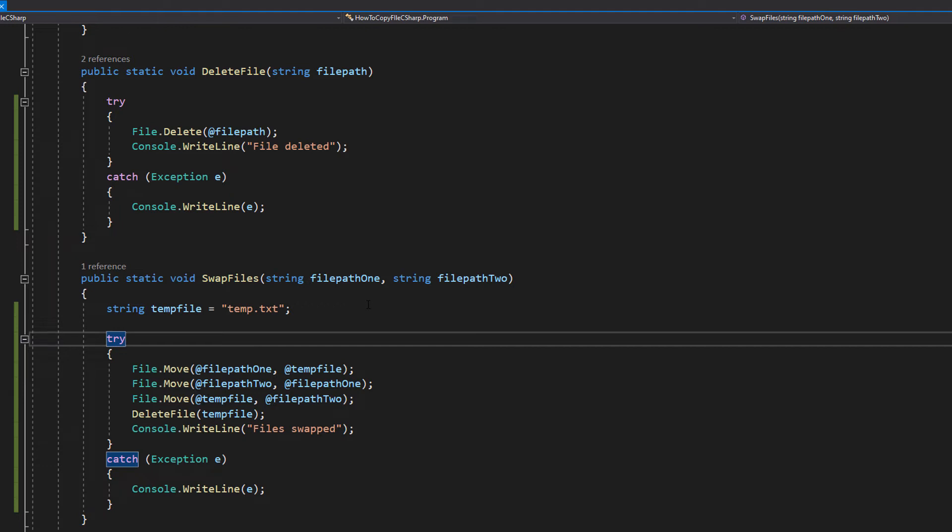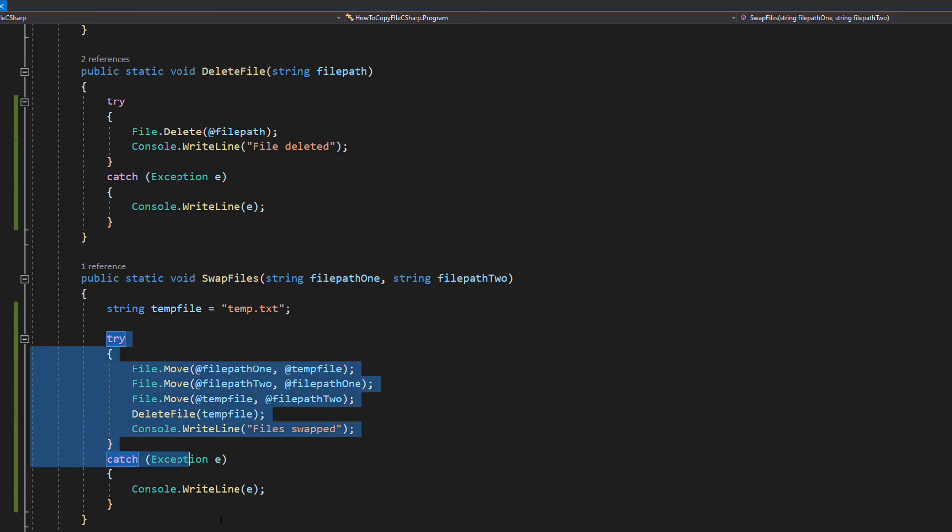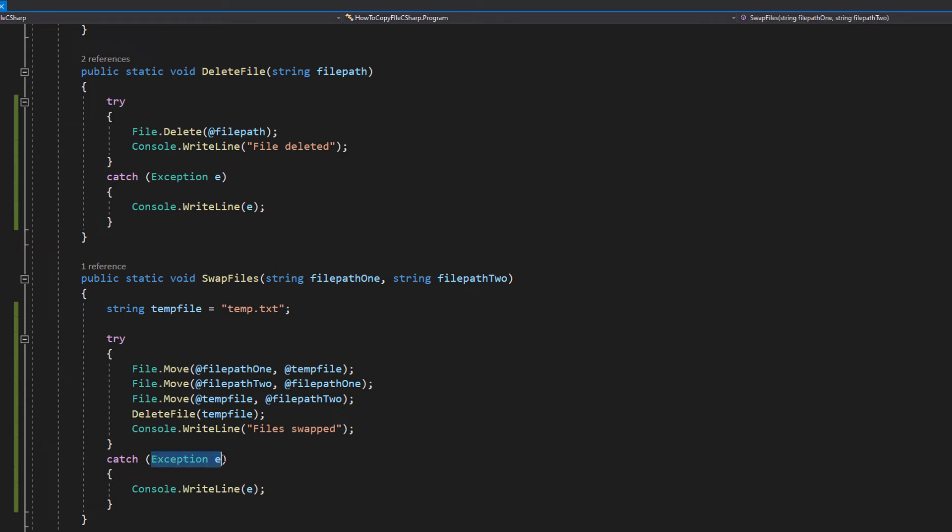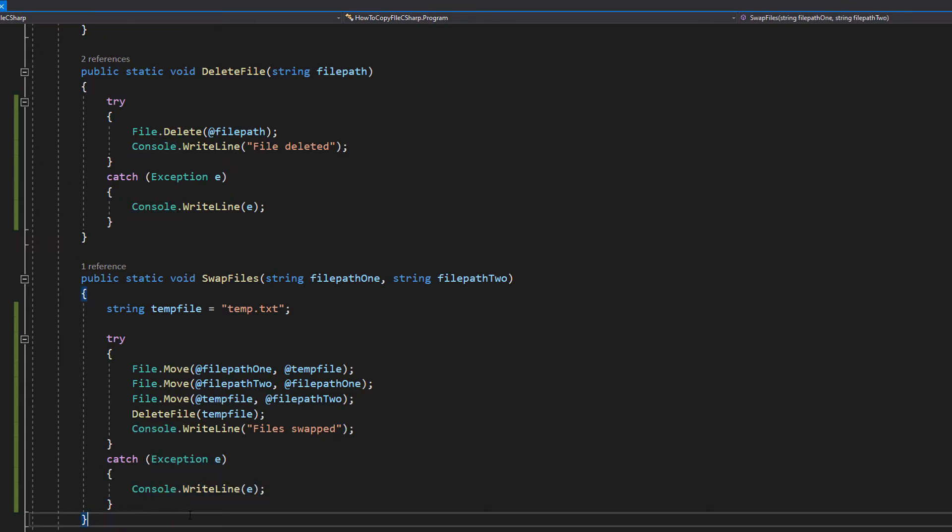It doesn't really matter what the name is, but obviously it shouldn't be the same name as one of the files you wish to swap because that could make things a little messy. After that we've got another try catch statement with exception e and console.writeLine e in the catch statement to print out any errors.